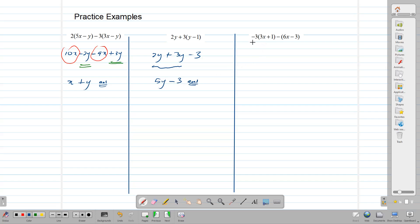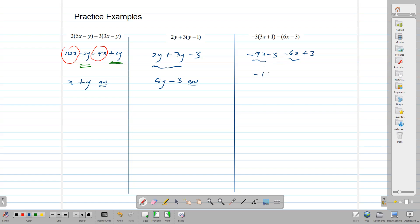Here, we're going to multiply our bracket by negative 3. This gives us negative 9x minus 3. And subtracting this bracket, we subtract 6x, and then we subtract the negative 3, which means we're going to add 3. Now, negative 9x and negative 6x are like terms, so we can combine them: negative 9 minus 6 gives us negative 15x. And negative 3 plus 3 gives us 0. So our answer reduces down to negative 15x. We have taken 4 terms and reduced it to 1 term — we have simplified our expression.